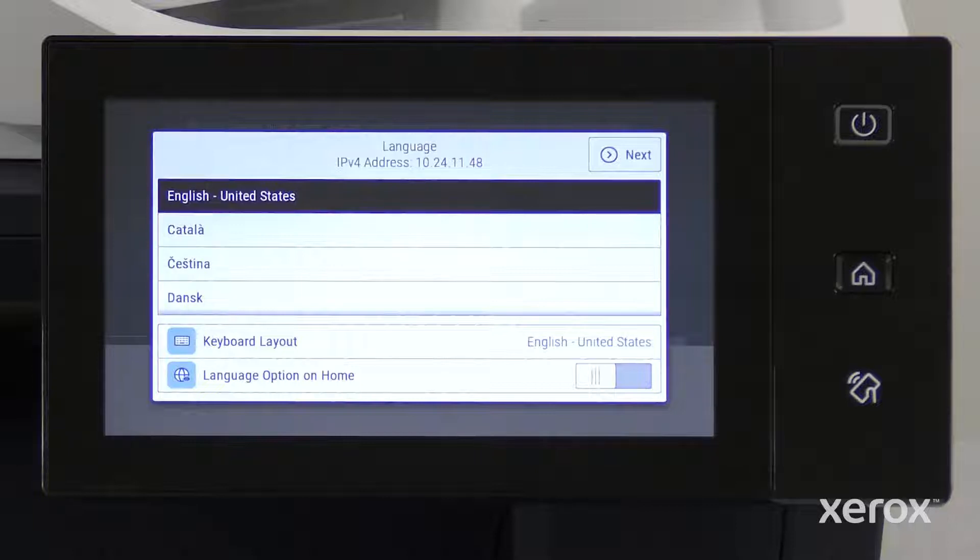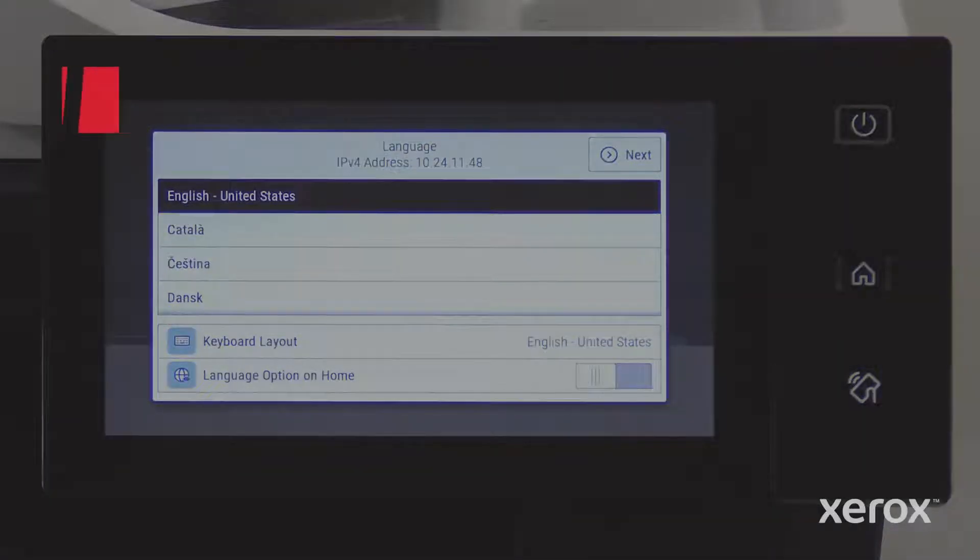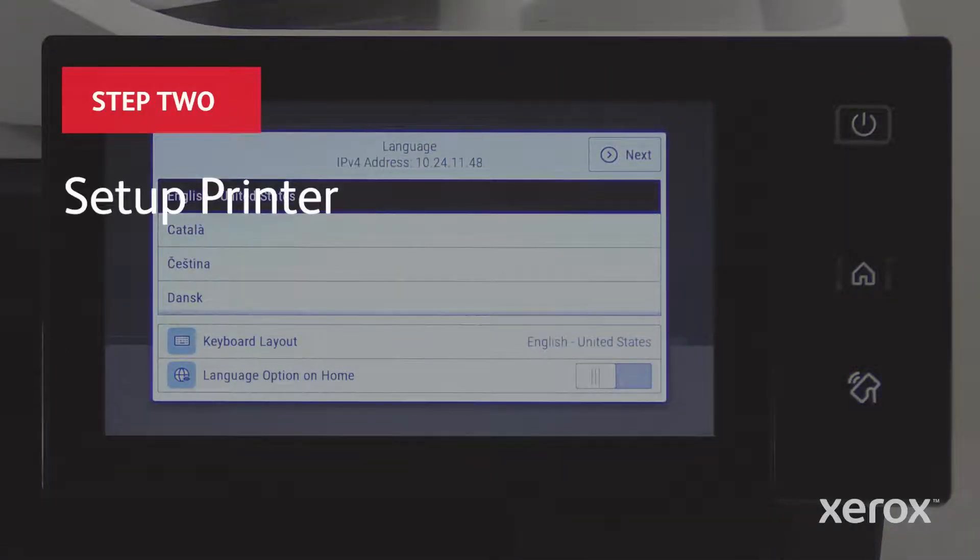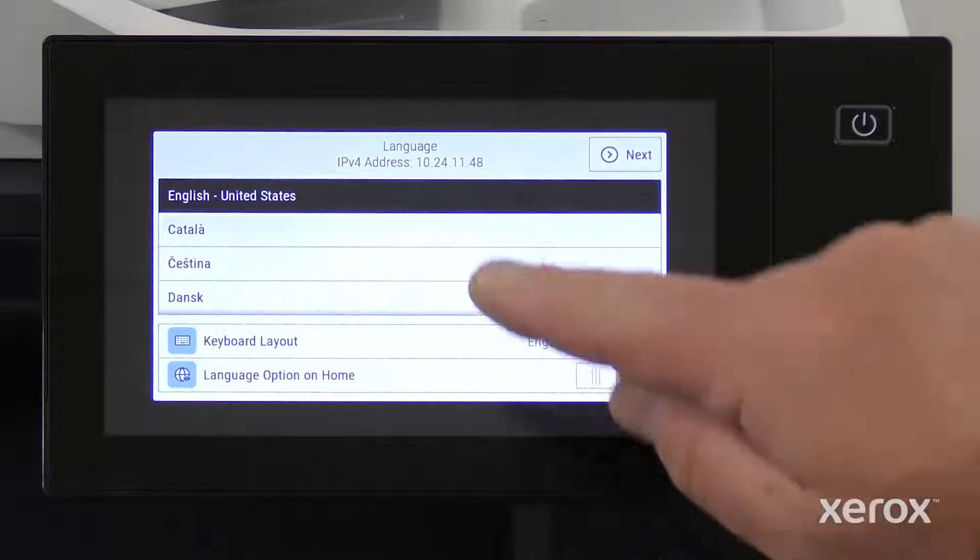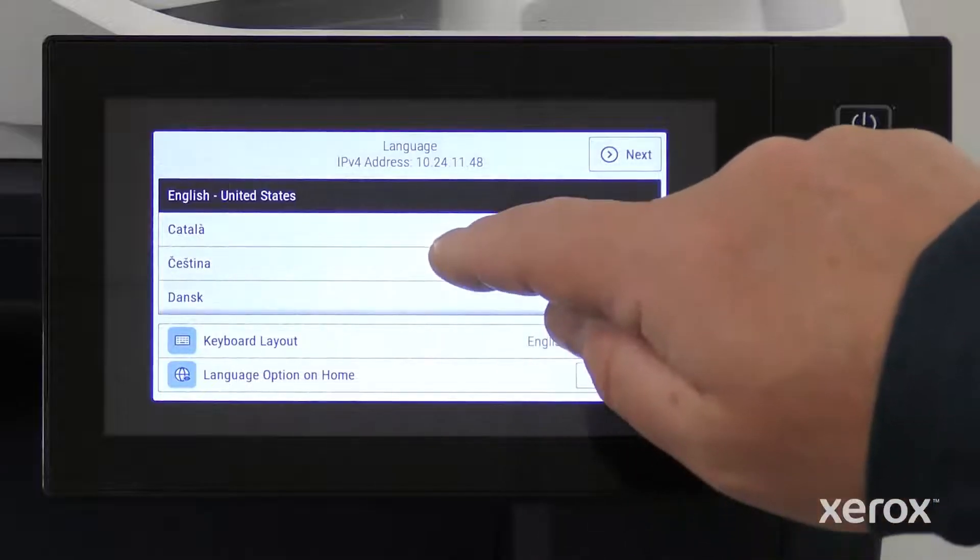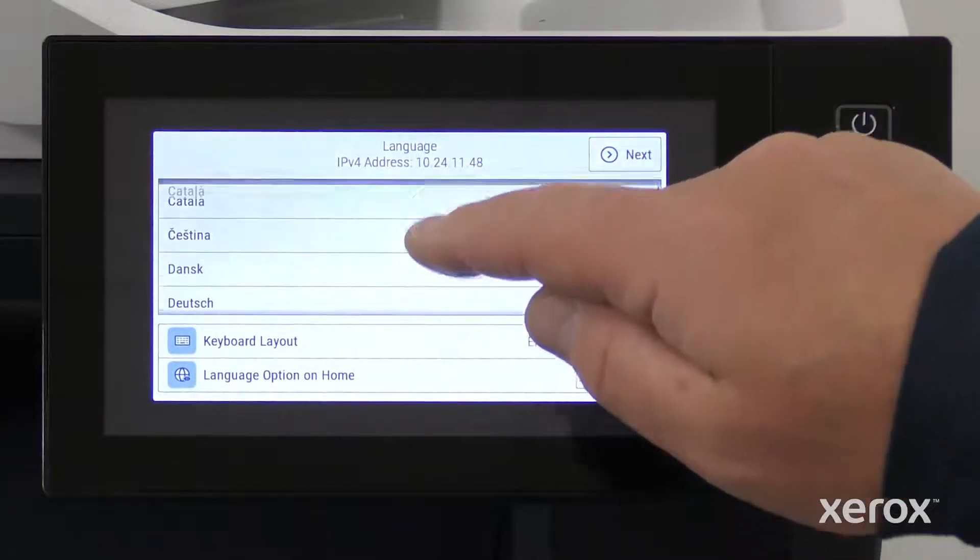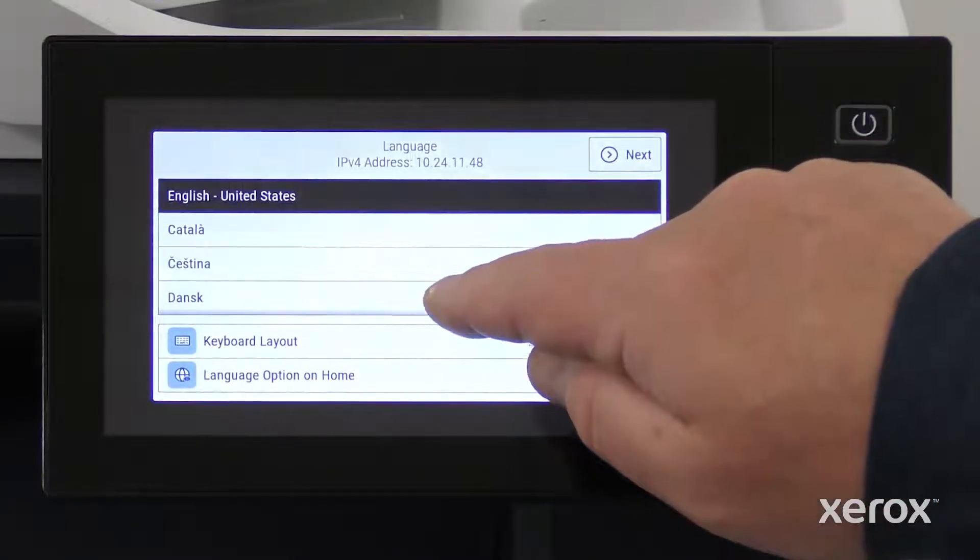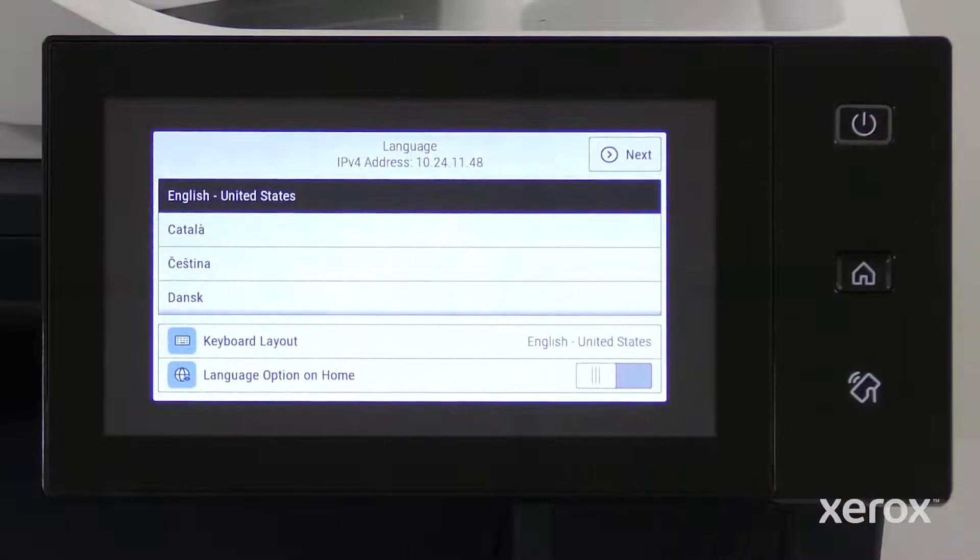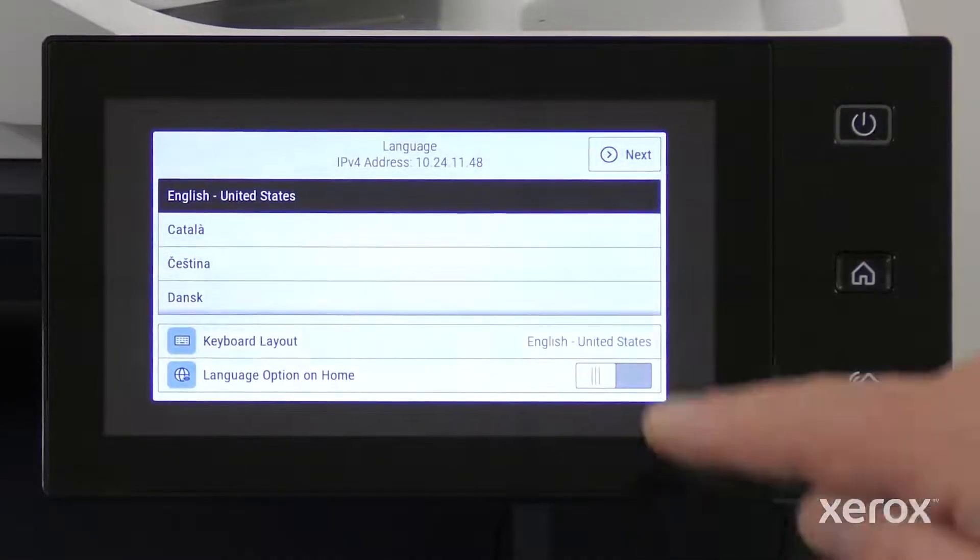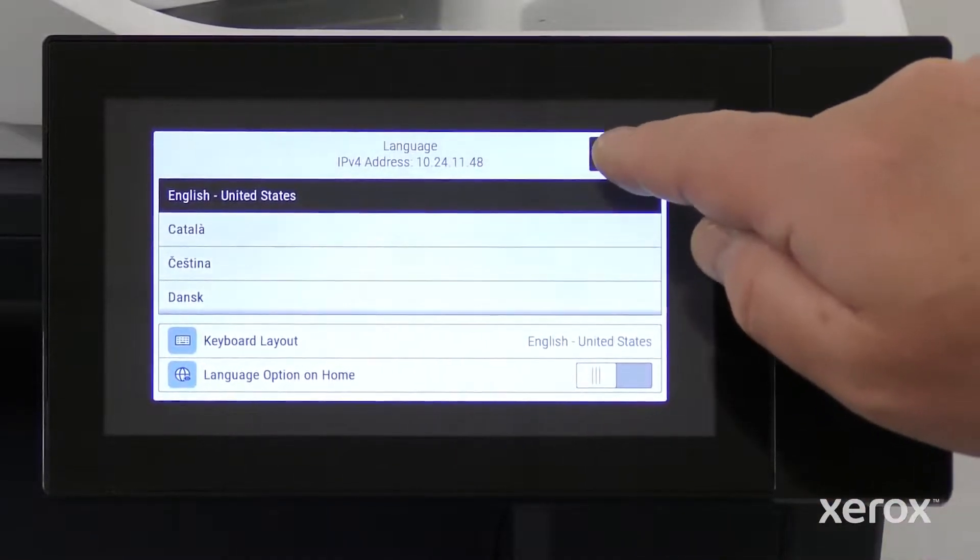The printer is fully powered on and ready to be set up when the installation wizard appears. The setup wizard automatically opens with English as the selected language. Scroll down and select the language that you want to set, then touch Next.